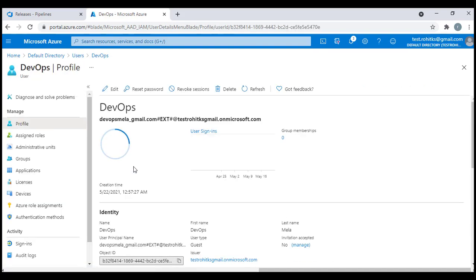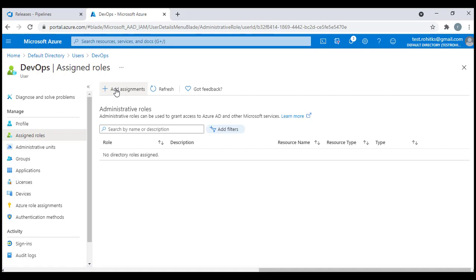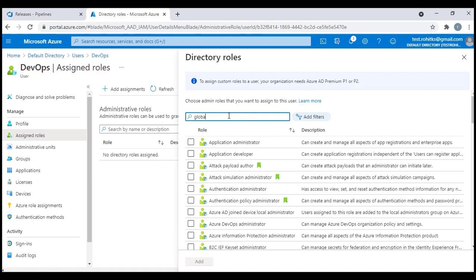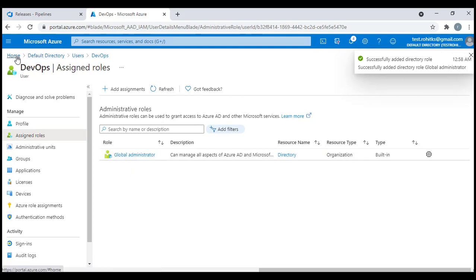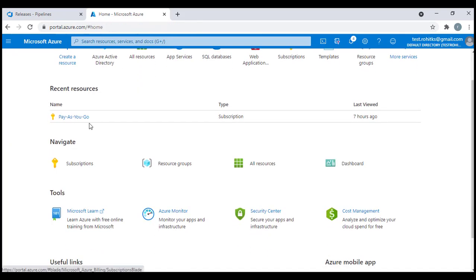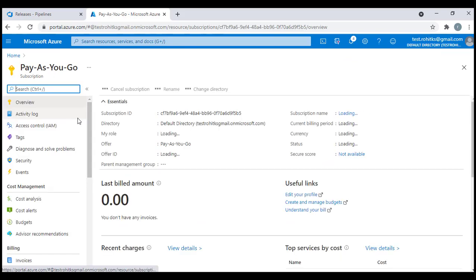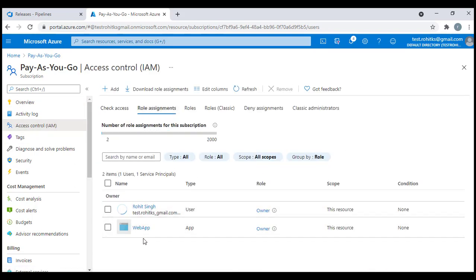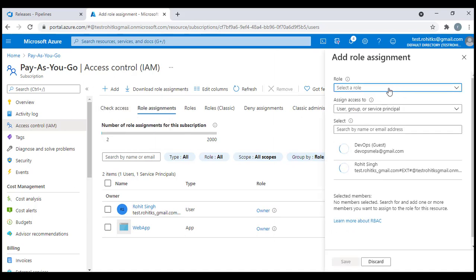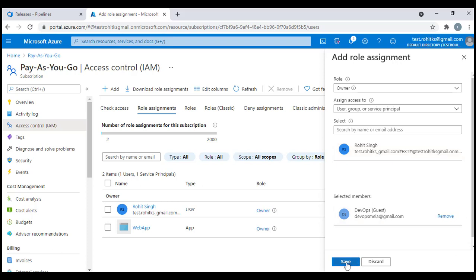This user currently has no roles or responsibilities. I'll click on Assign Roles, then Add Assignments, and give this user the Global Admin role. However, the user still can't access anything through the pipeline. So I'll also go to the subscription's Access Control and add a role assignment — Owner access — selecting the guest user and saving it.